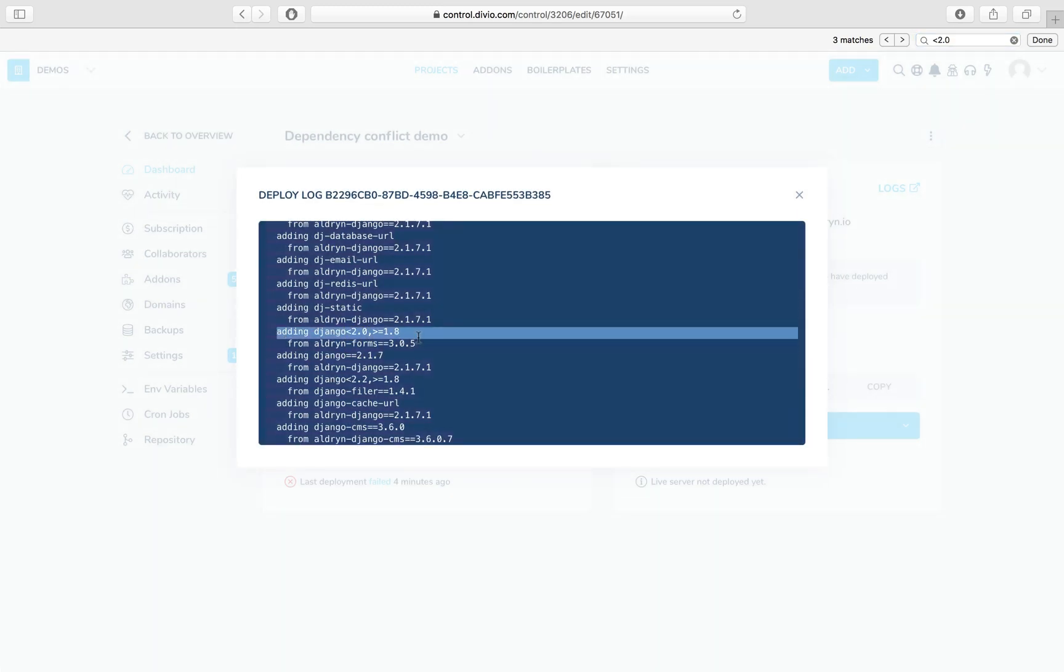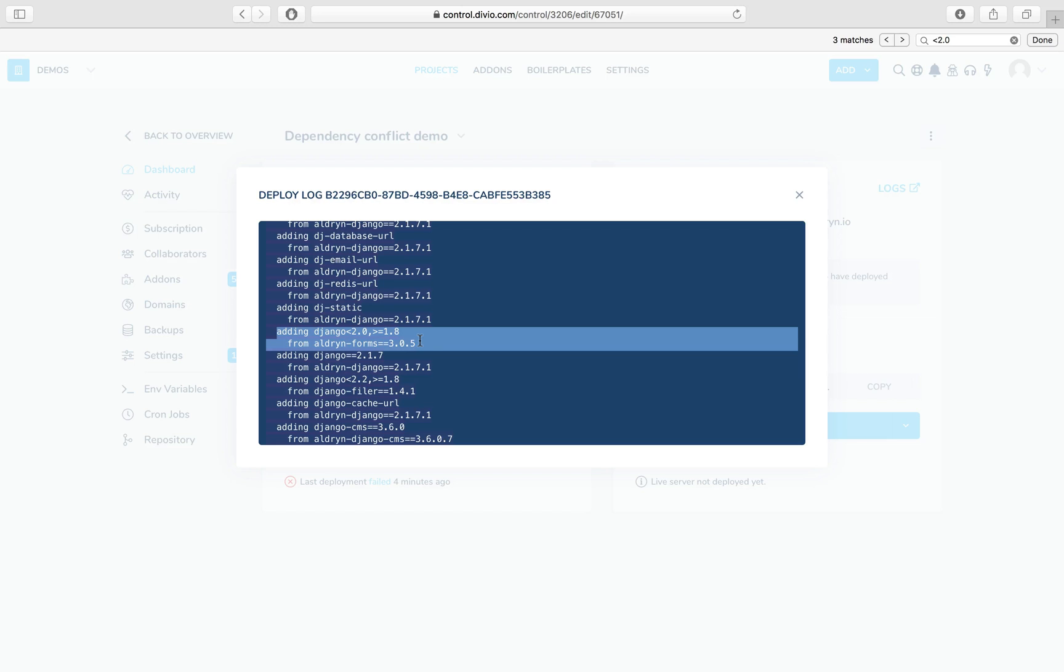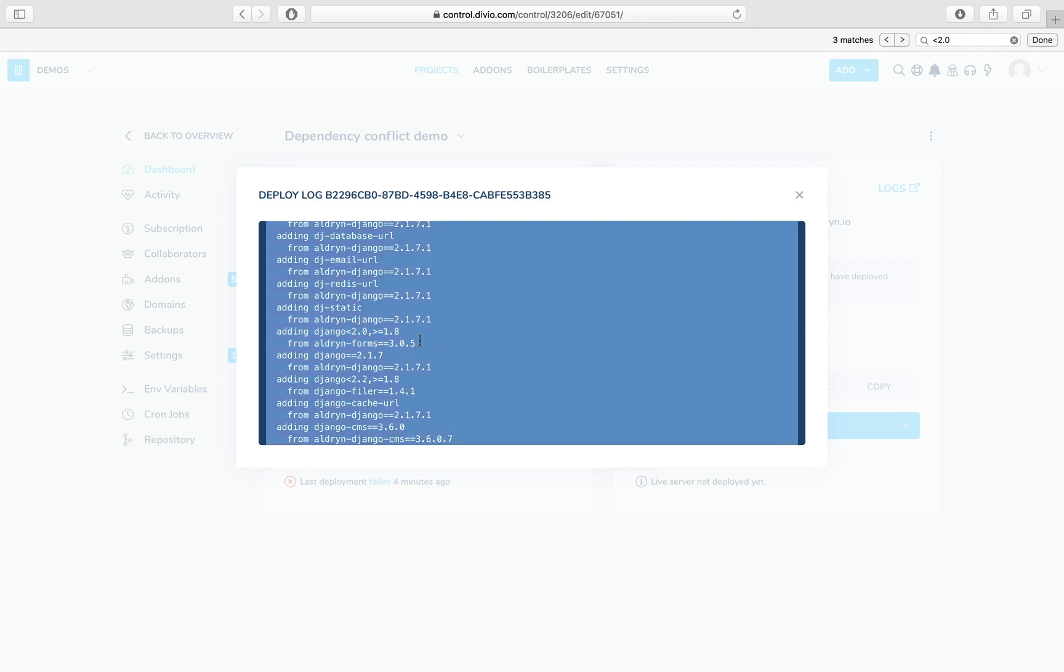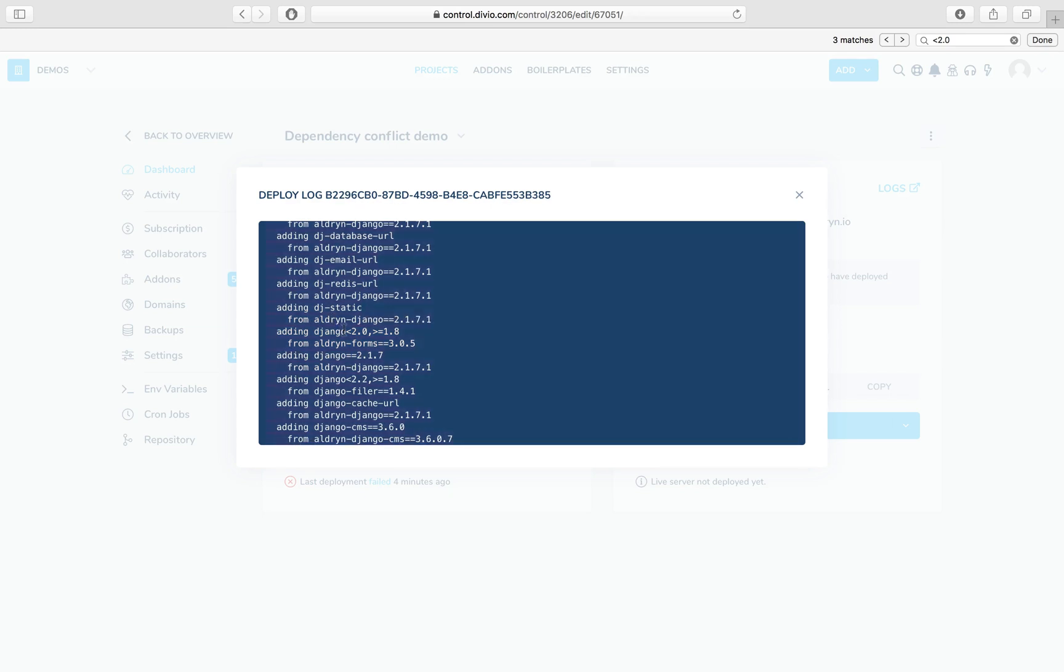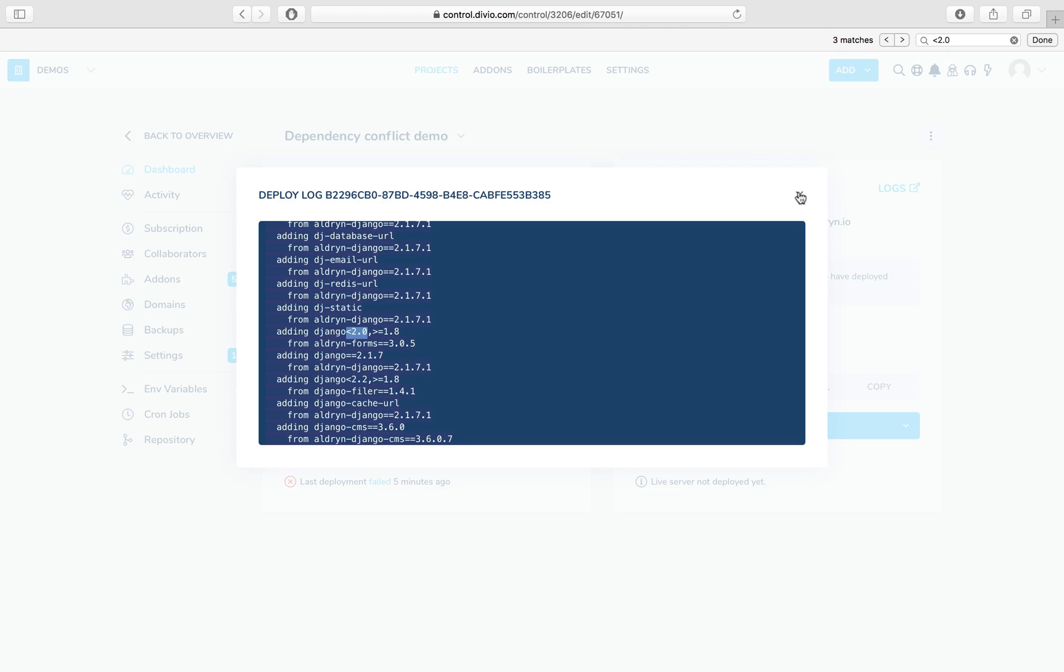We see in the list of dependencies that are being compiled that Aldrin forms version 3.0.5 wants to add Django less than 2.0 to the dependencies. And that's where the problem is. Aldrin forms version 3.0.5 wants to install this older version of Django which is incompatible with our Django 2.1.7.